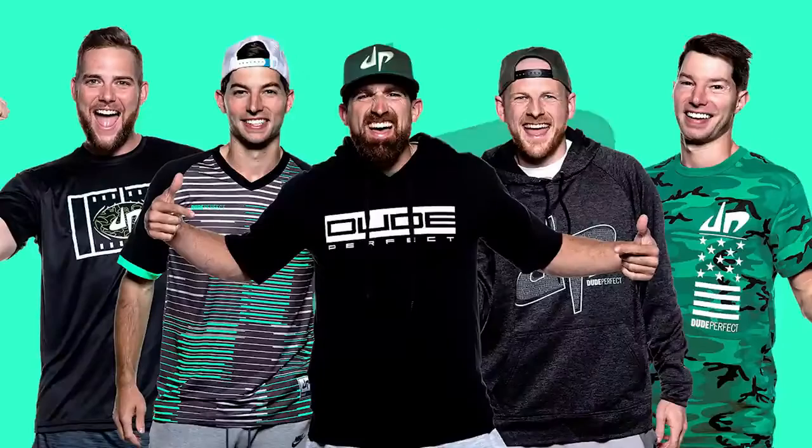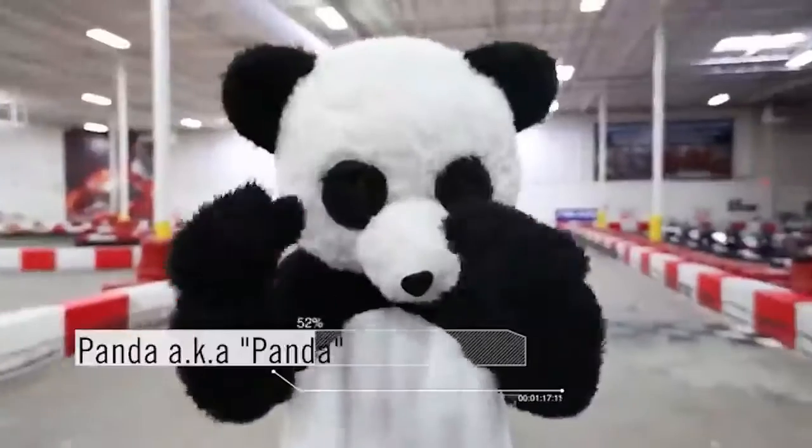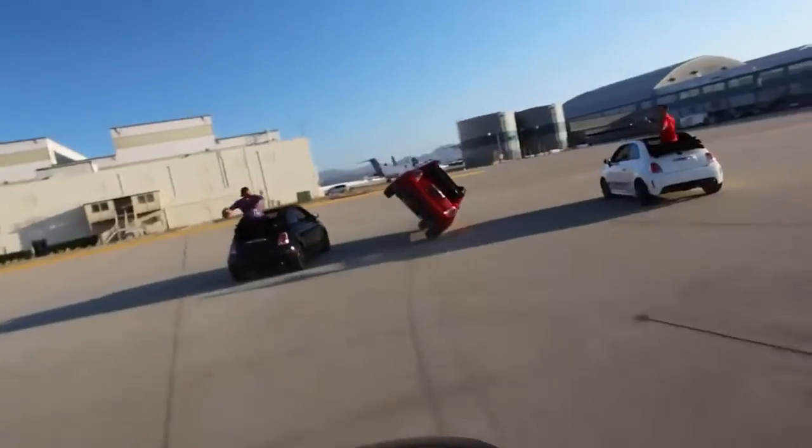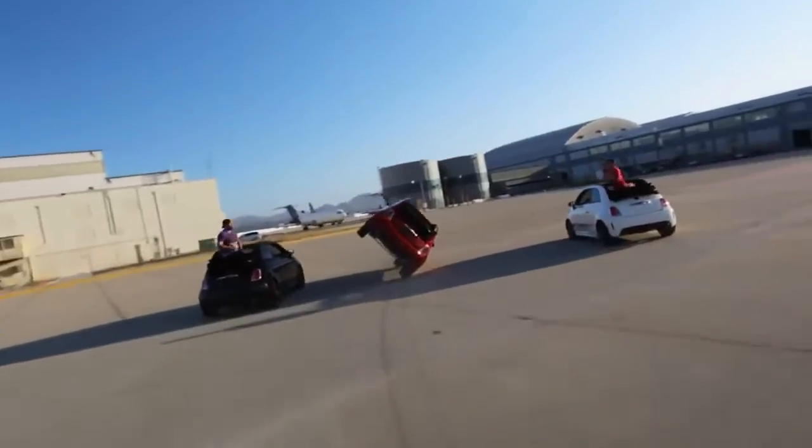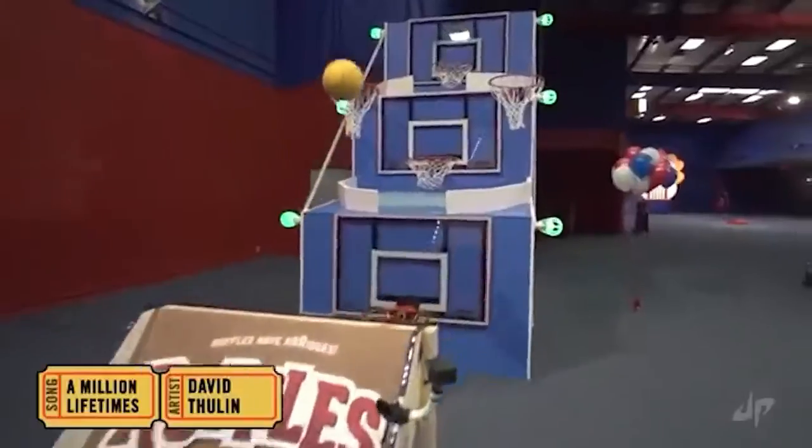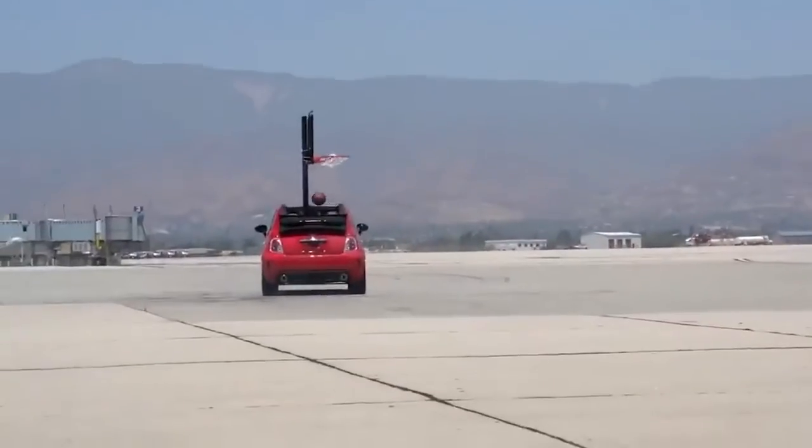So Dude Perfect is a group of five guys and a panda, who are the physical embodiment of videos like this. They're famous for their incredible stunts, challenges, and above all else, trick shots.